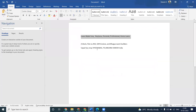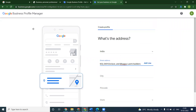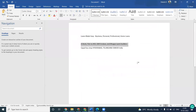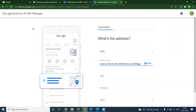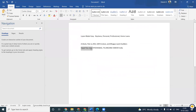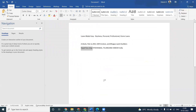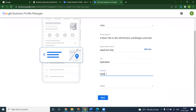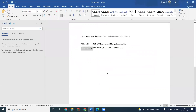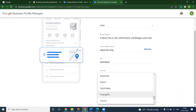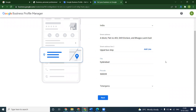Add your proper address here. You can go with the area, pin code, and state — then click Next.